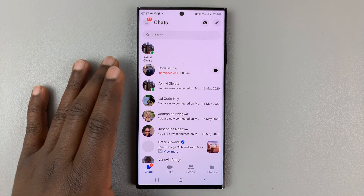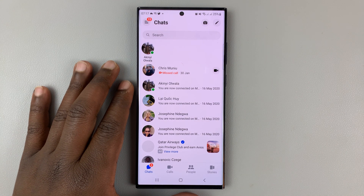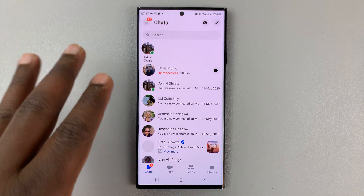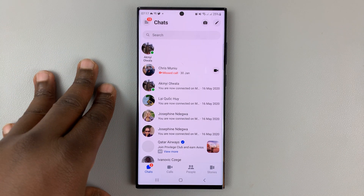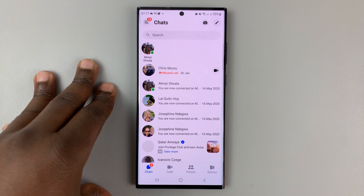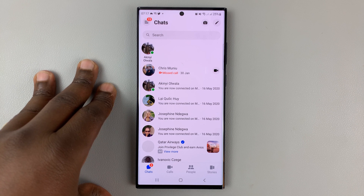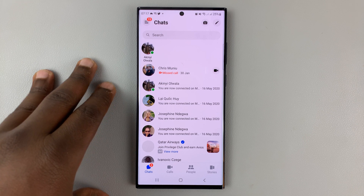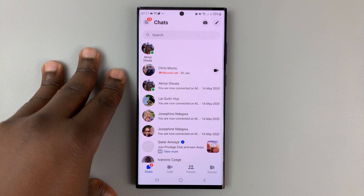In today's tech tip, I'll be showing you a couple of things you can do in case Facebook Messenger is not working on your phone. And maybe one of these things will fix your issue.